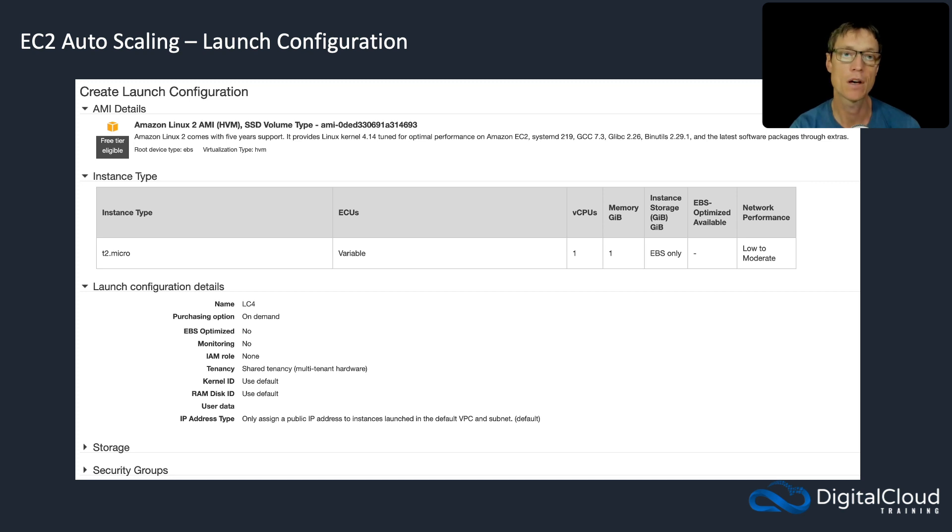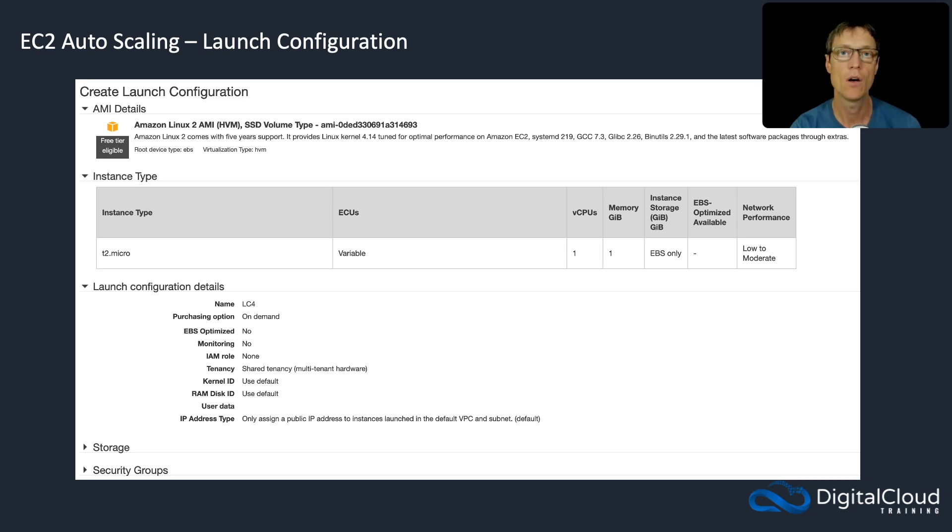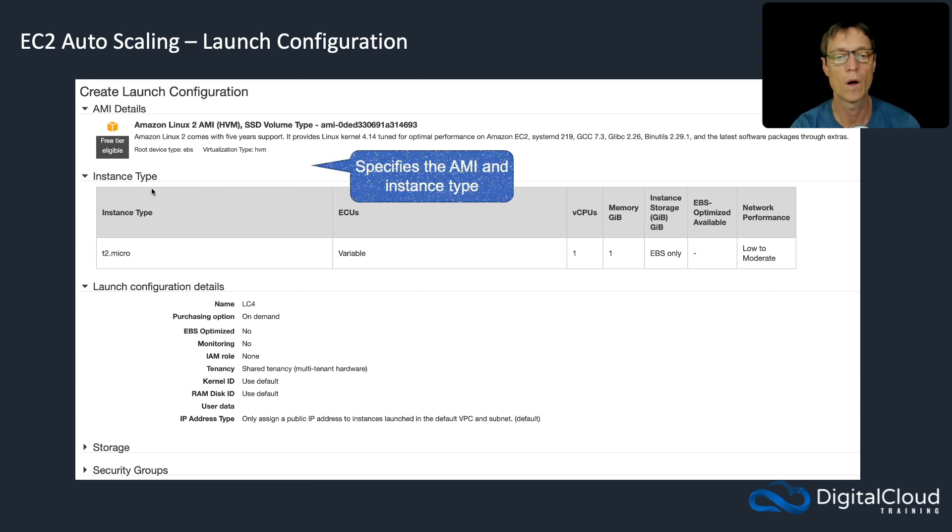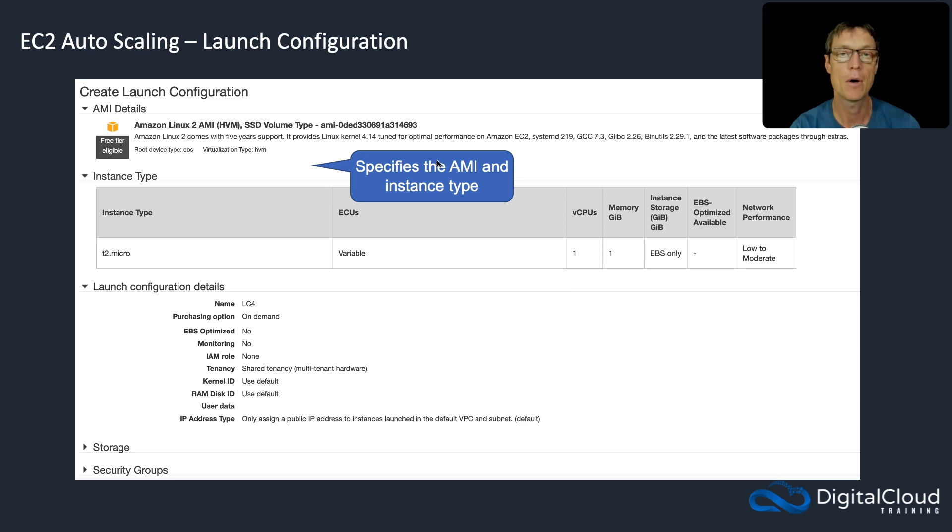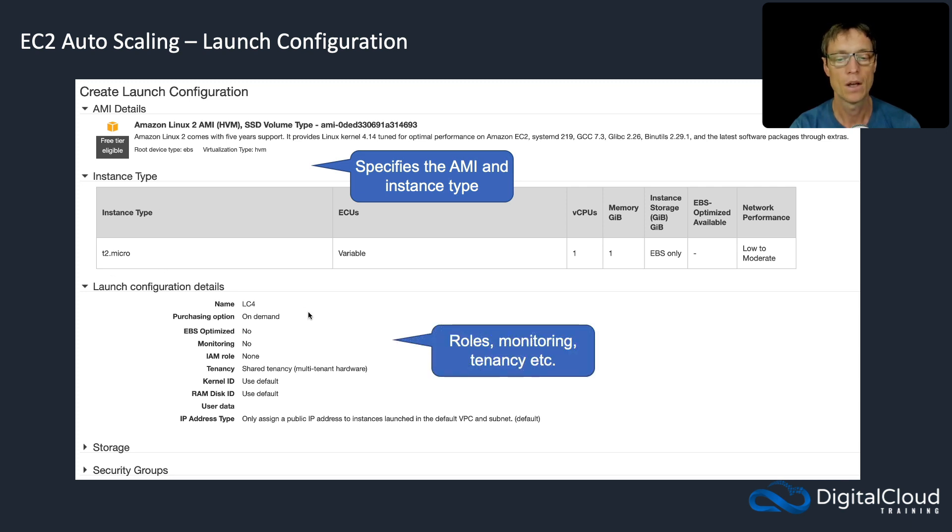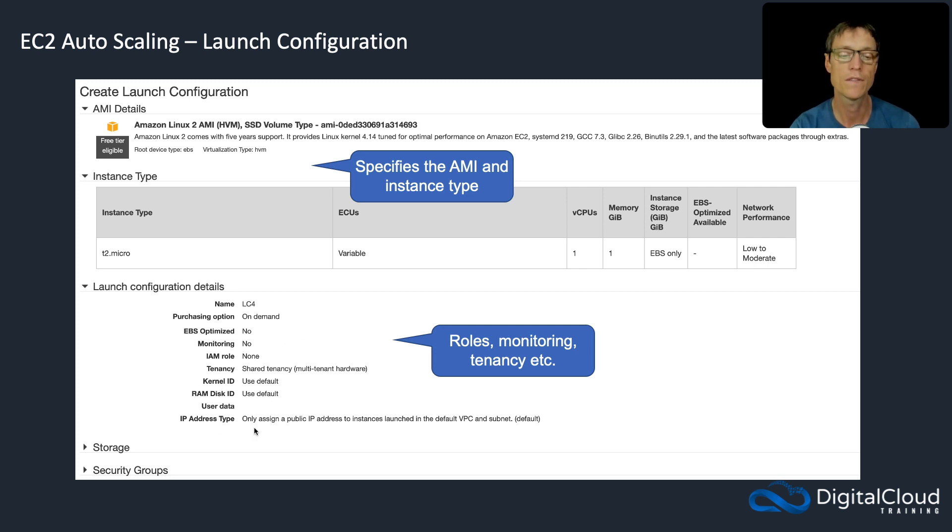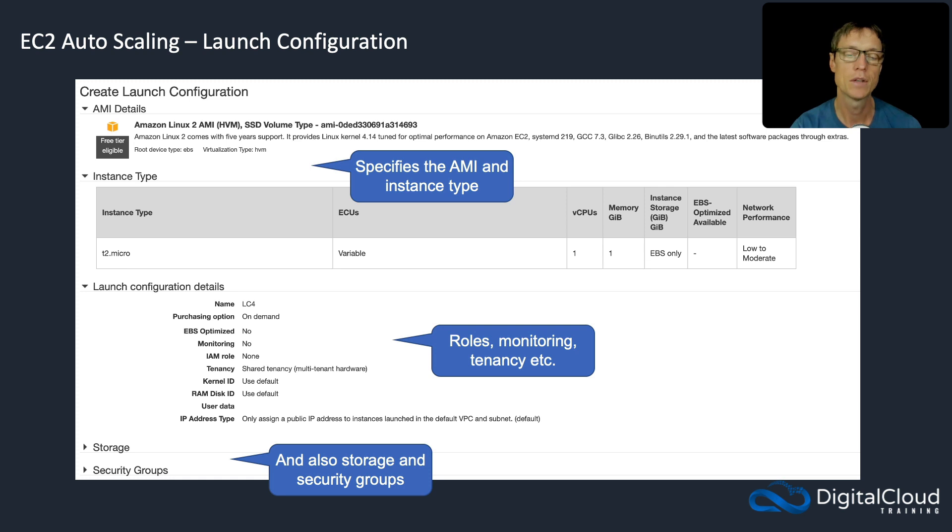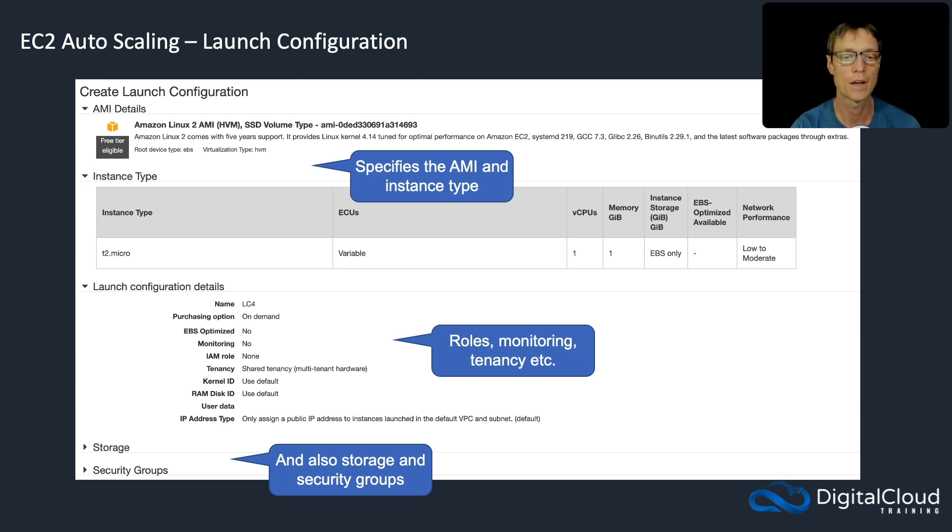Now, when we configure autoscaling, there's a couple of things that we can use to define the configuration of the instances that we launch. The first one is called a launch configuration, and this has been around quite a long while. With a launch configuration, you specify the AMI and the instance type that you want to use. So here we've got a Linux 2 AMI and a T2 micro. You can also configure things such as the roles, the monitoring, the tenancy and so on. So you can see there's quite a few things that you can configure here, and also storage and security groups. So you define those in the launch configuration, and then the autoscaling group uses that launch configuration to launch your instances according to that config.